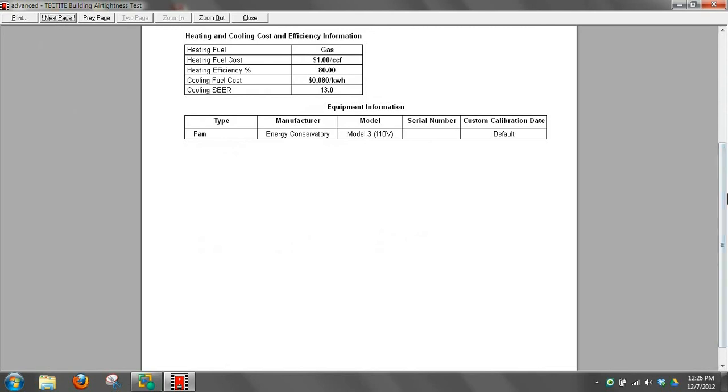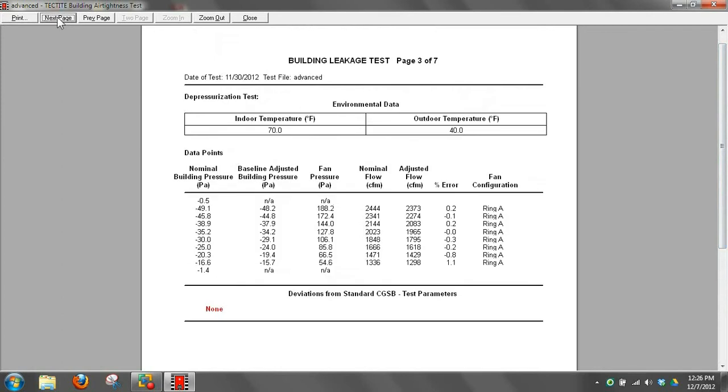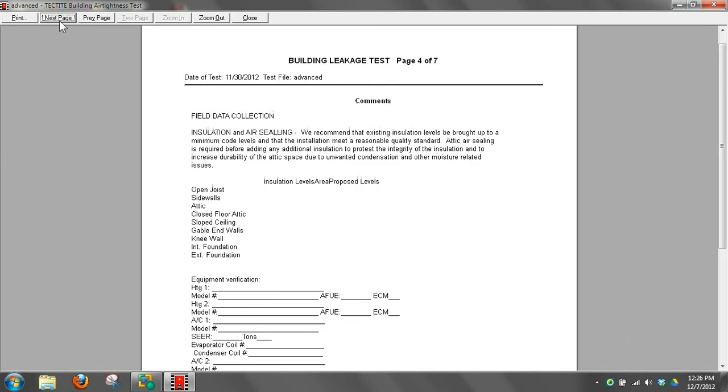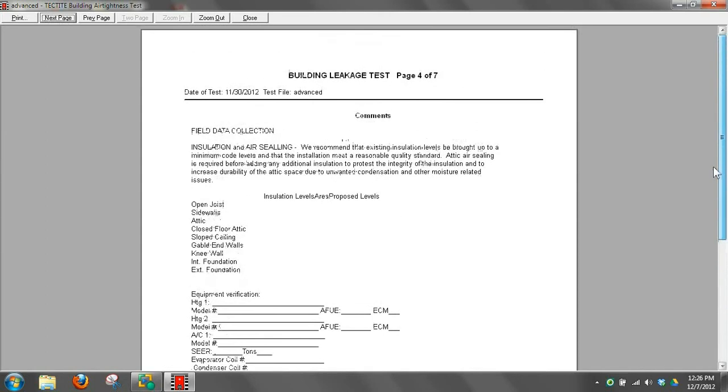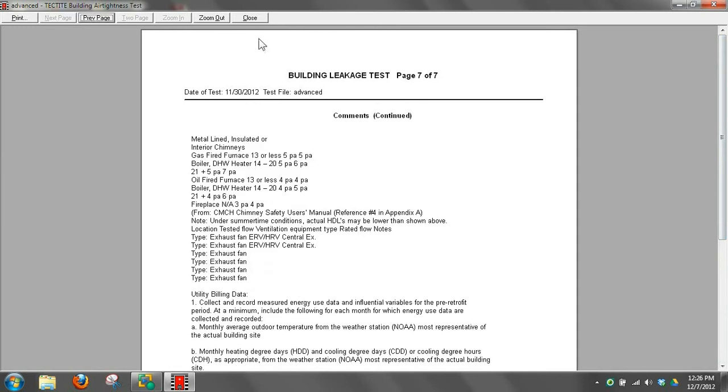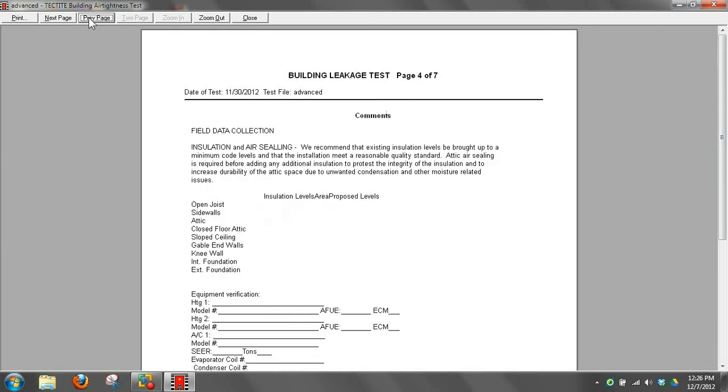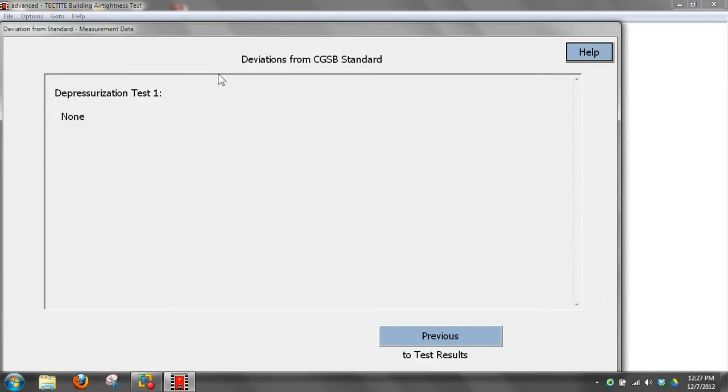Then all of the data that we entered in will show up. All of our nominal building pressure, baseline adjusted pressure, fan pressure, flow, error, which ring we had on, temperatures, deviations from standard will all show up on this page. Plus the comments section will bring all of that additional information. So any additional information that we wanted to bring in would all show up. We've got a number of additional pages in this report. We've got a seven page report, of which four of those pages were the customized section. So we can get a lot of information out of that report.